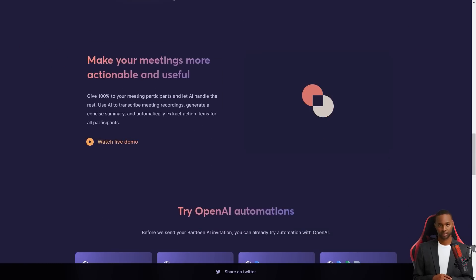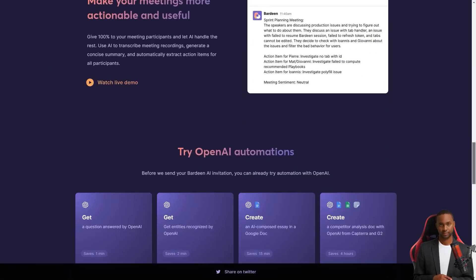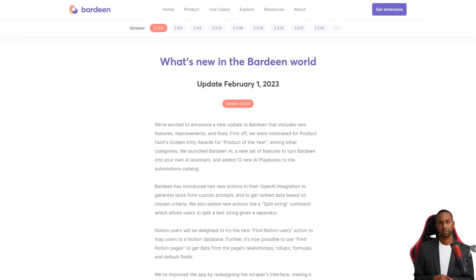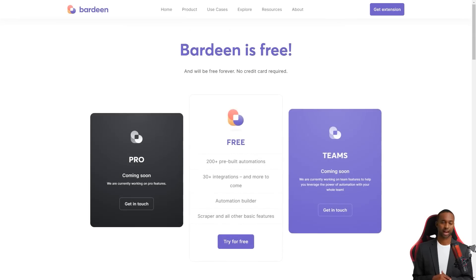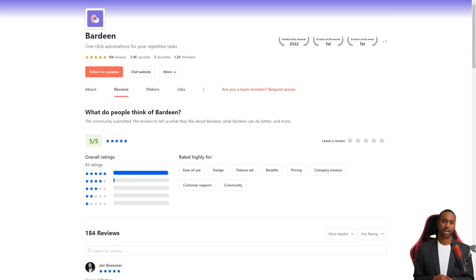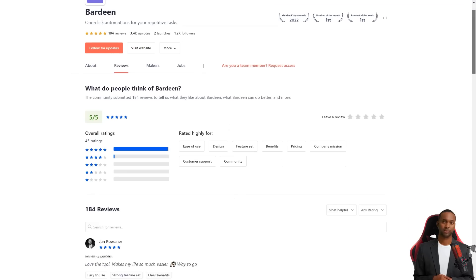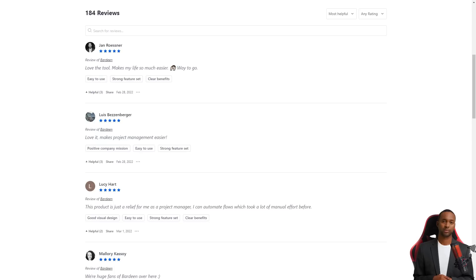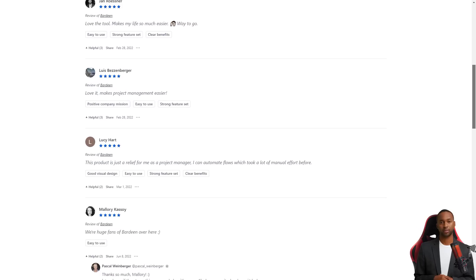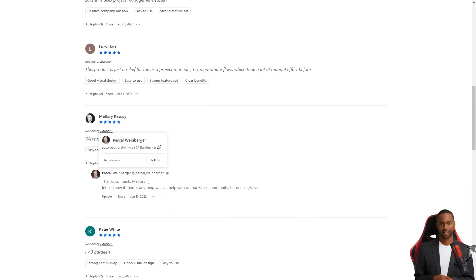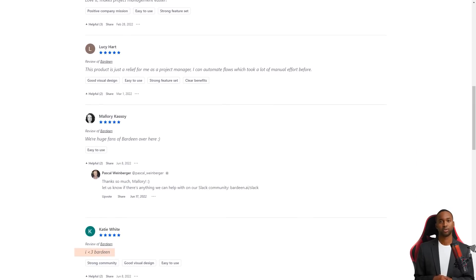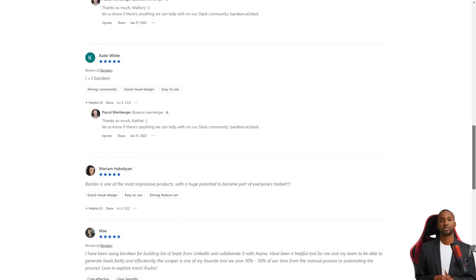Just look at what some users say. May and her team use Bardeen to create a list of leads from LinkedIn and collaborate with Asana. And it saved them 30-50% of their time compared to manual processes. Olaf Ristet also had a positive review, saying that Bardeen is easy to use and has opened up new business ideas for them.